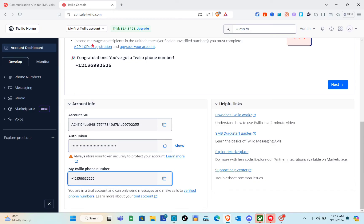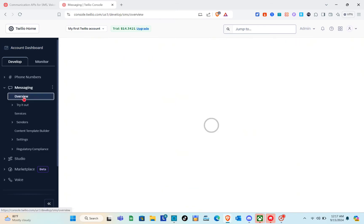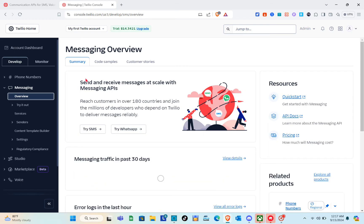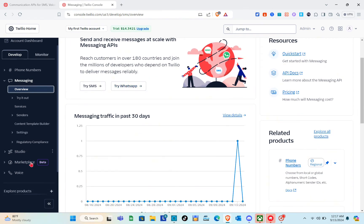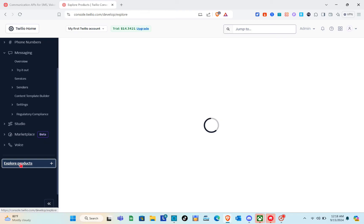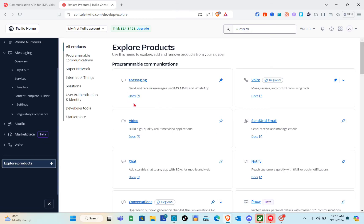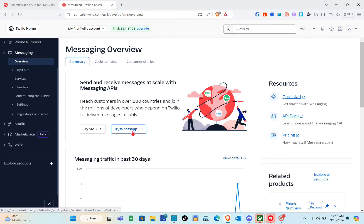Next, click on the Messaging option. When you click Overview, you'll see options to Try SMS and Try WhatsApp. This is the messaging overview — you can send and receive messages at scale with messaging APIs. You can also access this through Explore Products, where you'll find Programmable Communications including Messaging, Video, Chat, and Conversations. Click on Messaging to go to the messaging overview.